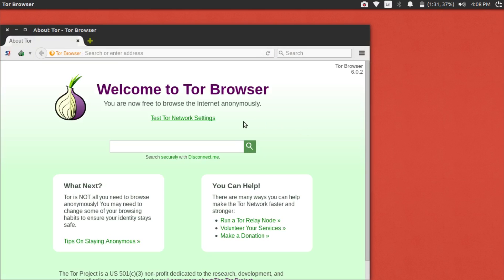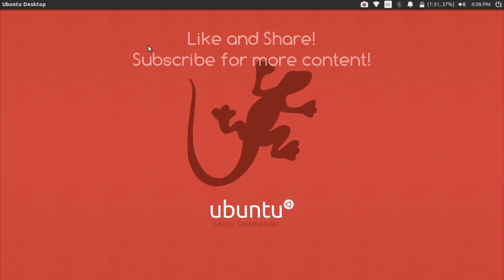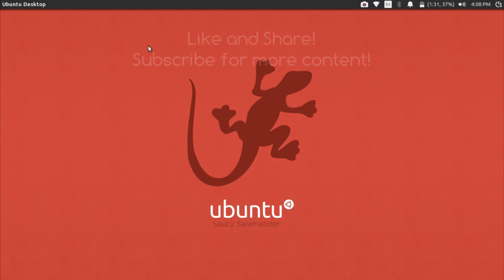Thanks for watching guys. Don't forget to check out my video showing how to make Tor secure and anonymous. Please like and share this video if it helped you out, and don't forget to subscribe to my channel to keep up with my latest content. I'll see everyone in my next video.